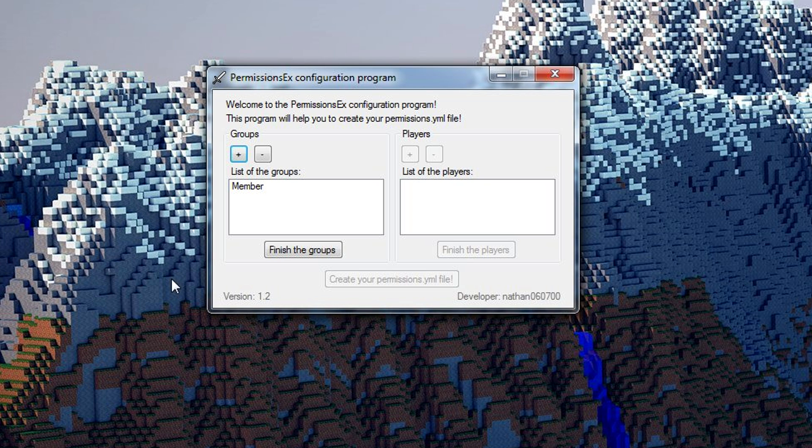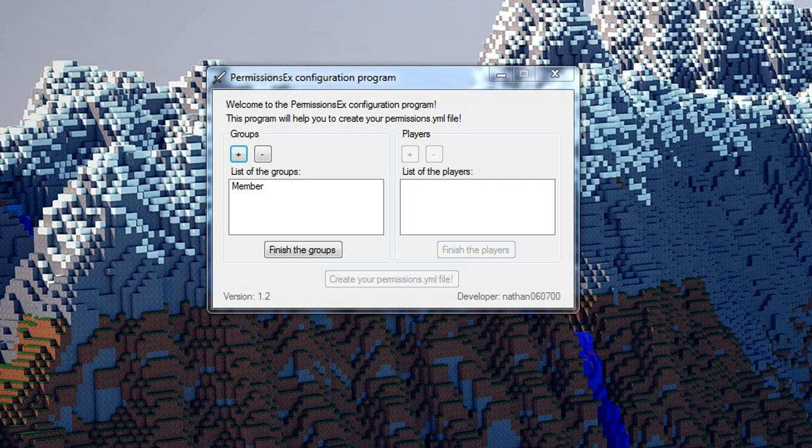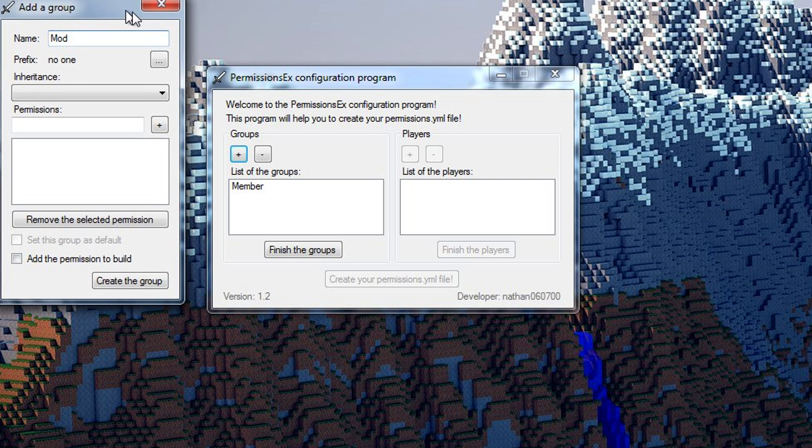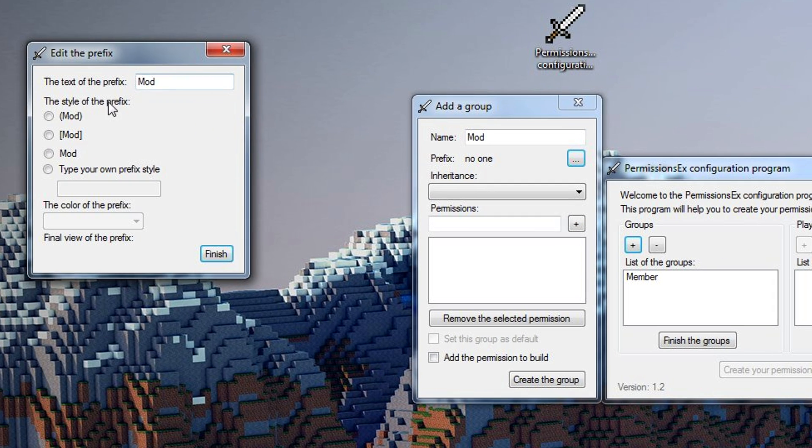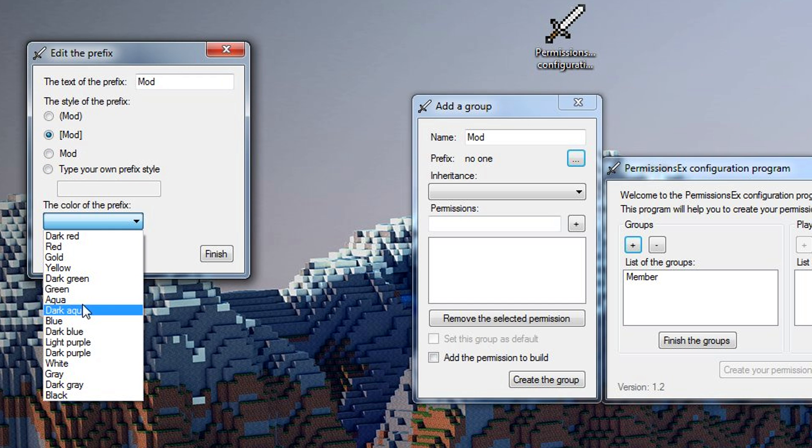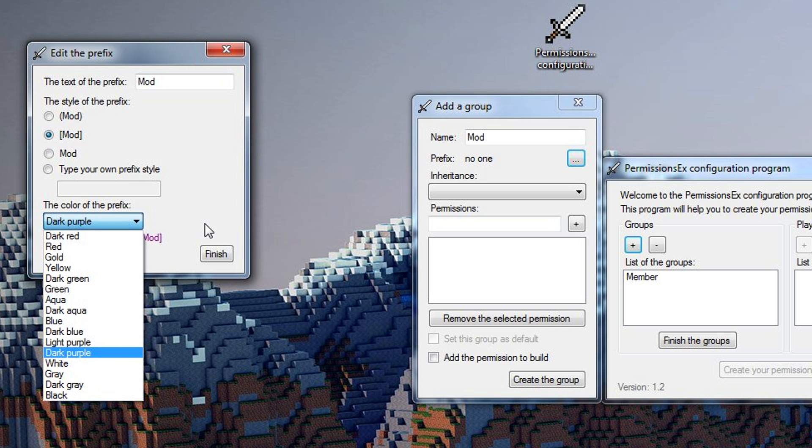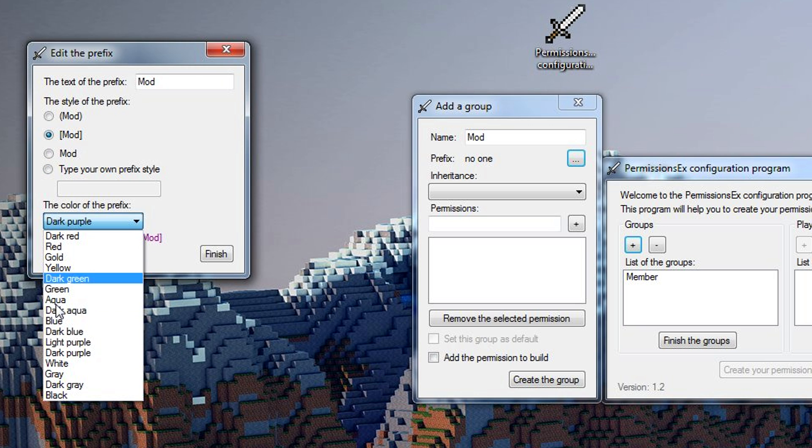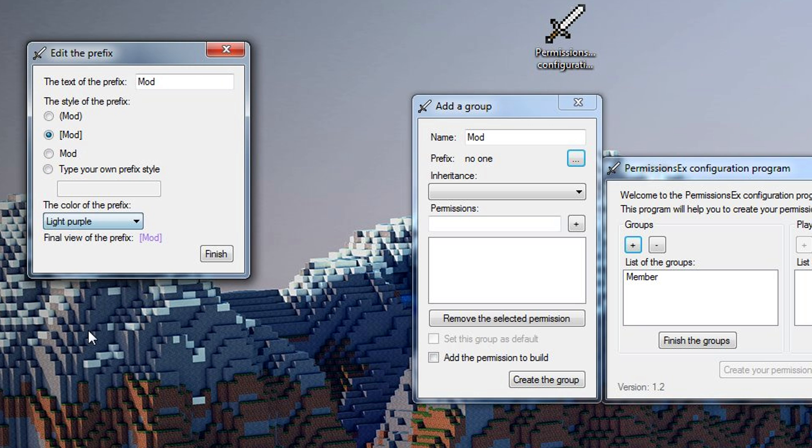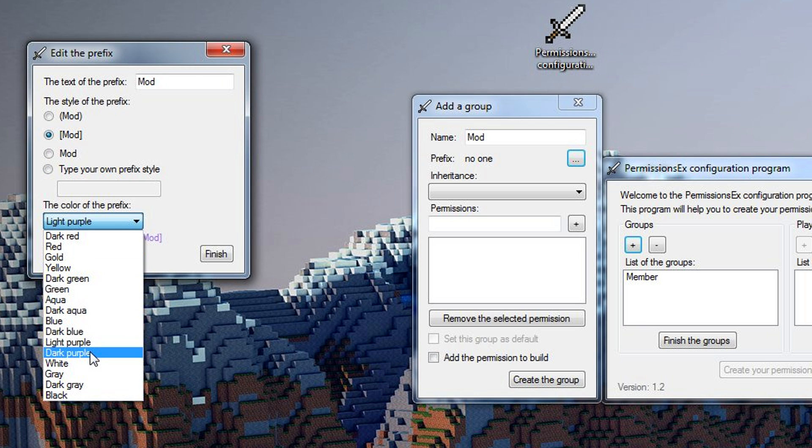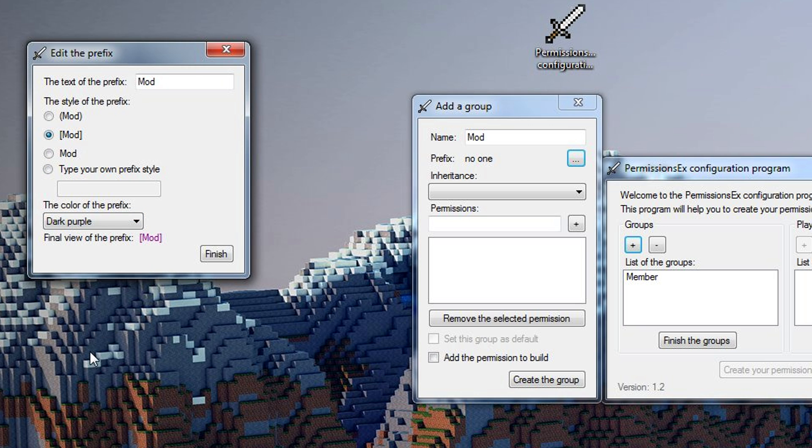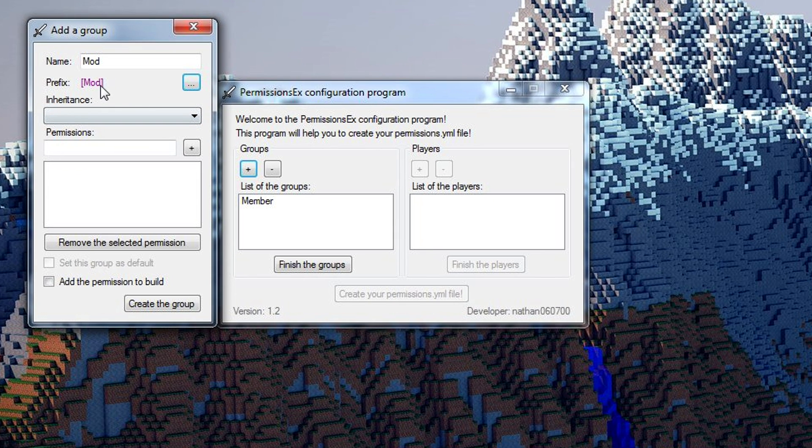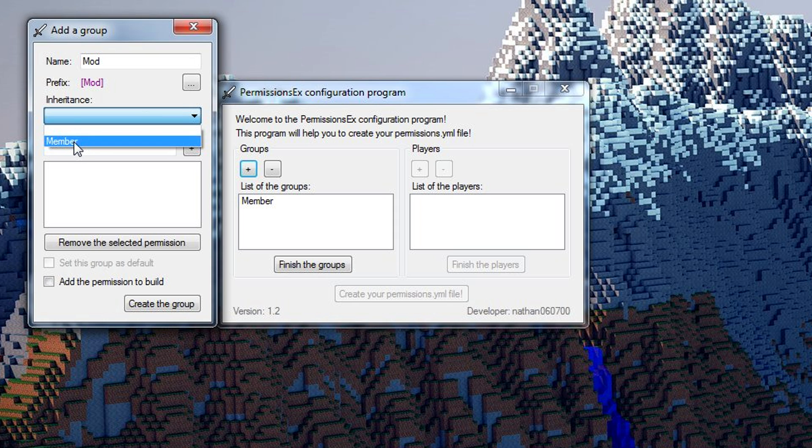We'll make one more group just because. We'll make this one a mod group, moderator. We'll set up a prefix for this. I'll actually just use a default one for this one just to show it off. We'll go with the dark purple. The light purple is kind of like that pink color, technically it's light purple according to Bukkit. We pick the style that we want and the color we want, we can hit finish. Then the inheritance we're going to inherit member because we want this group to have the permissions that members have but also their own permissions.